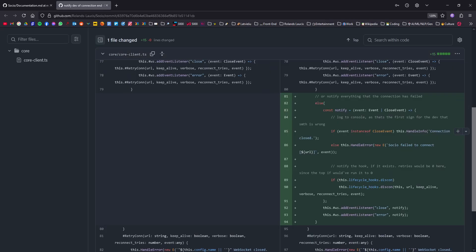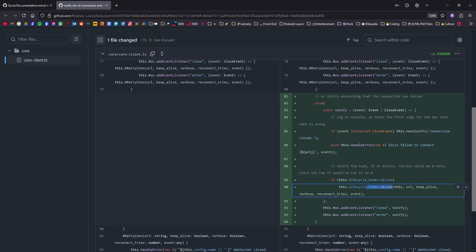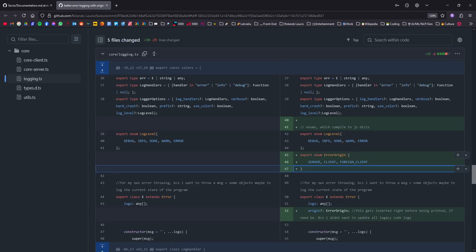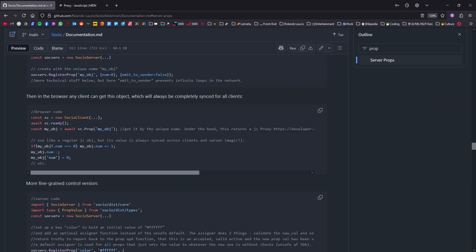This is also an embarrassing one. Turns out for a long time, the client wasn't properly being notified of the connection ending or something happening to it. So now this is handled gracefully and the proper hooks are now being called. Now for errors, you can also know where the error happens. So on the server side or on the client or on a foreign client, because we have RPC now. We'll get to that in a moment.